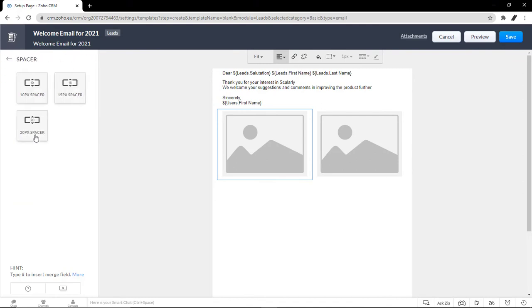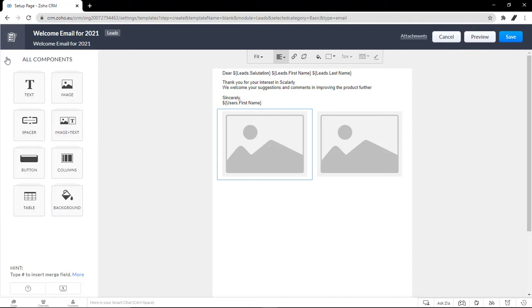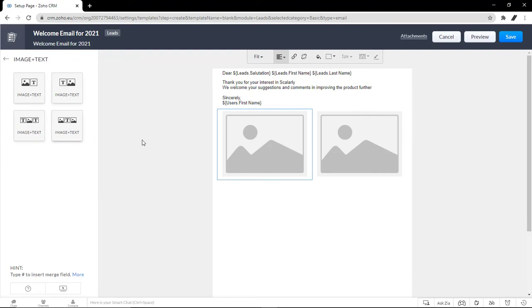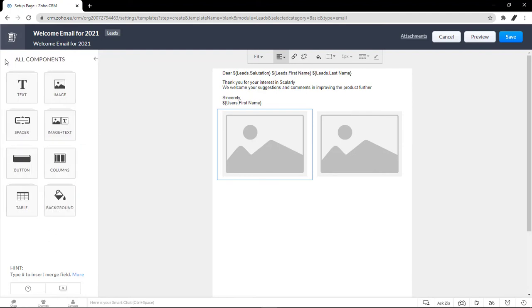Moving on, we have spacer, 10px, 15px, or a 20px spacer. If you want to include a blank space to your template. This one right here is if you want to put a combination of an image and a text just like this one.